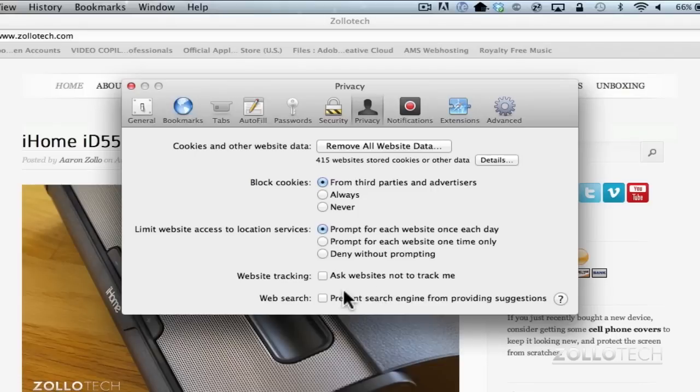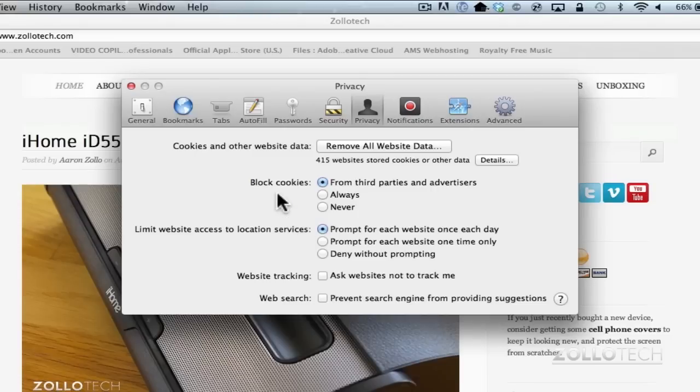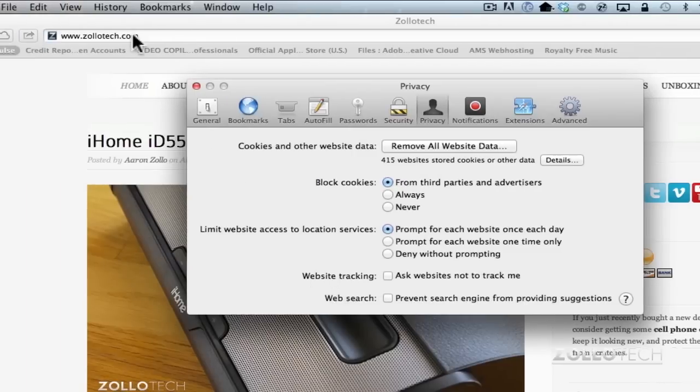As far as web search, this is also something that's new. It prevents search engines from providing suggestions. So you know when you go into Google now, most of the time you can type. So if I'm searching for Zollotech, it will bring up things with the word Zollotech in it.